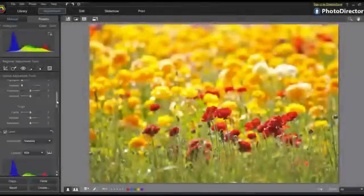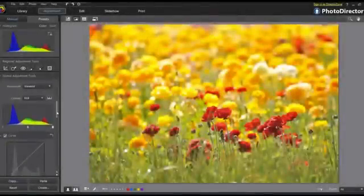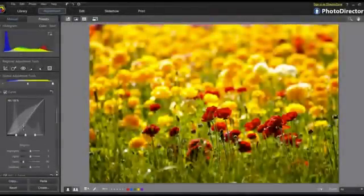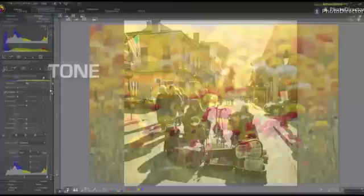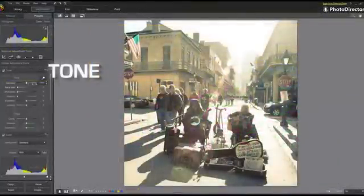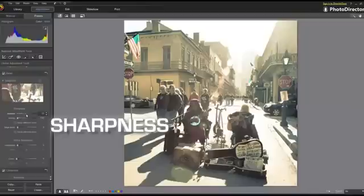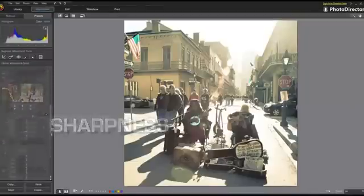For both overall image and targeted regions, PhotoDirector packs a complete set of adjustment tools for fine tuning, including tone, color, contrast, sharpness and more.